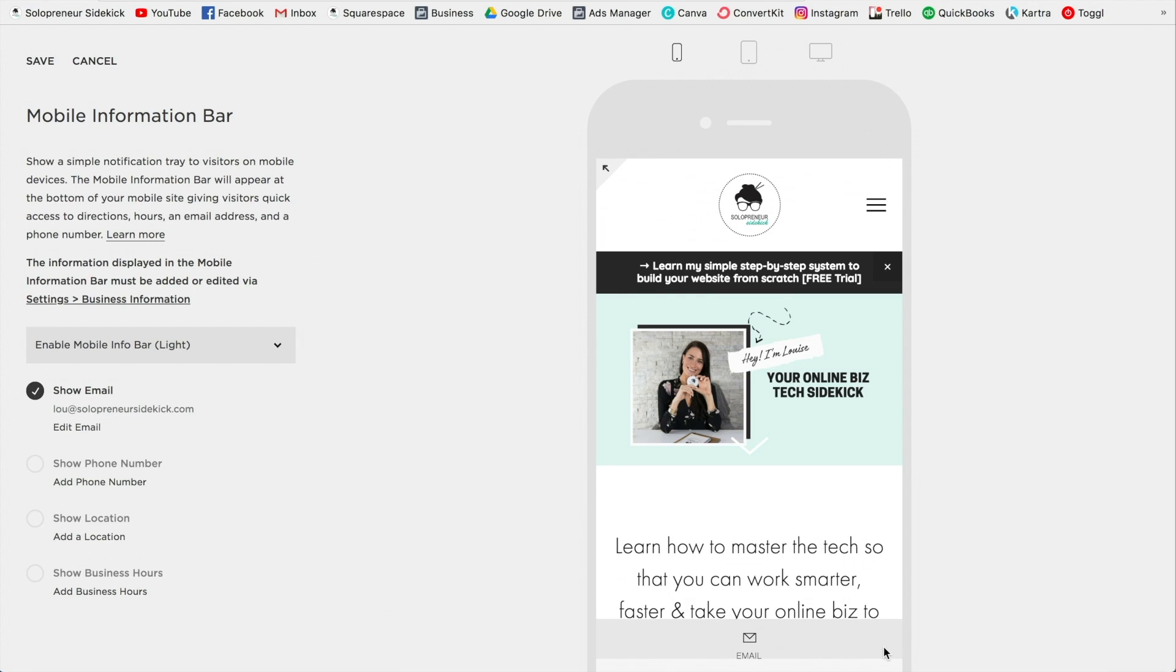Super simple, and that is how you view and edit the mobile version of your website. Alright guys, that's it for this video, a super quick and easy one for you today.